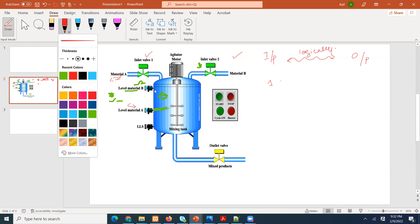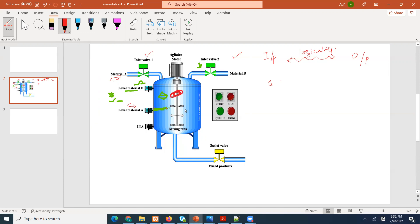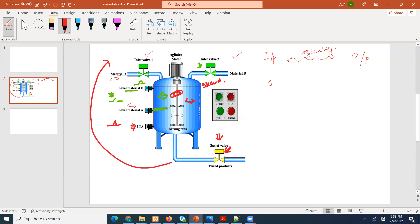Now we want to start mixing — the mixer will turn on and mix for five seconds. After that, we open the outlet valve and it stays open until this limit switch closes. This is a normally open limit switch, and when it closes, the outlet valve is going to close and the process is going to start again.